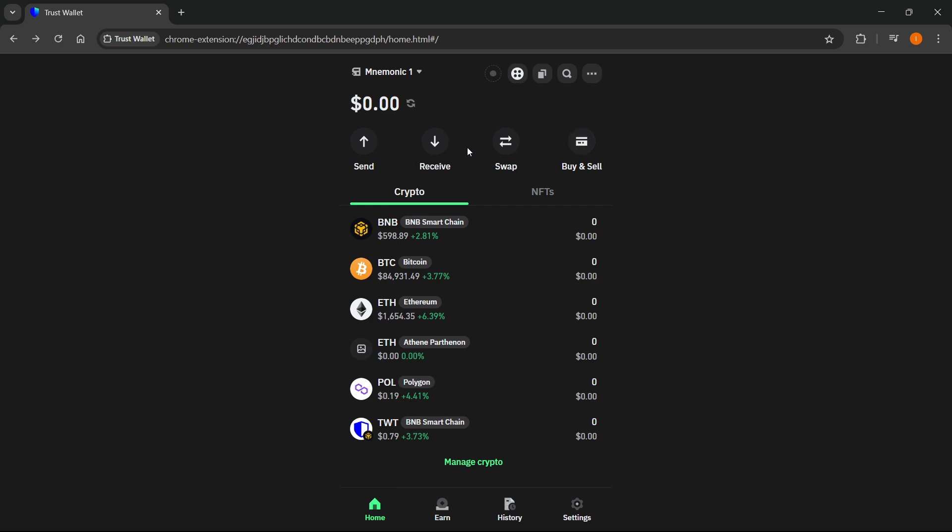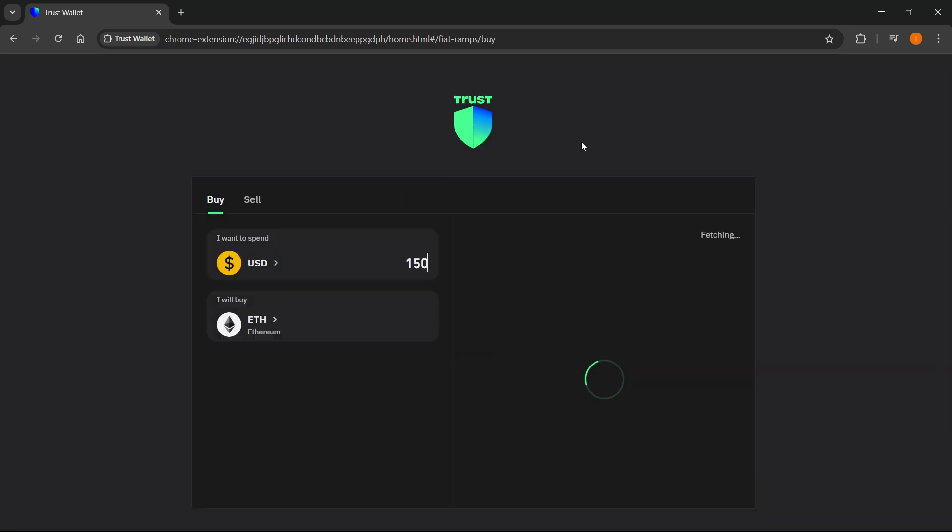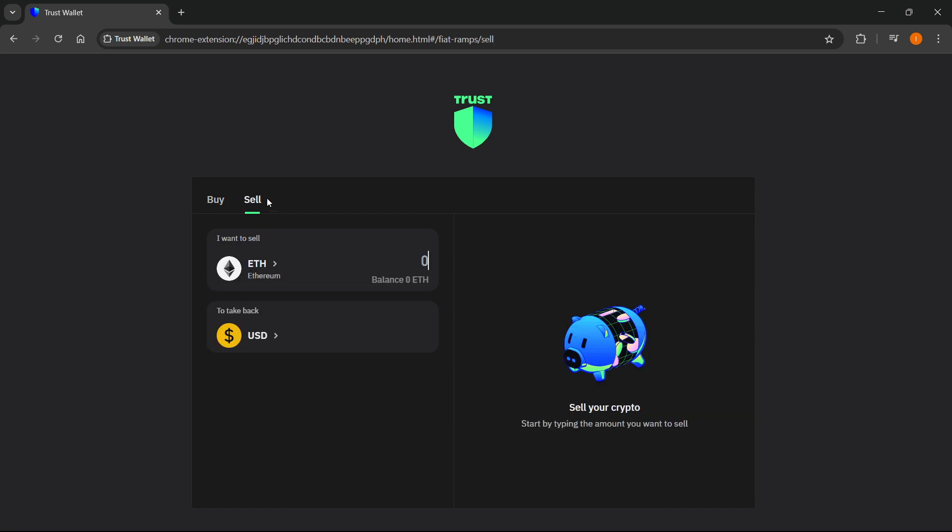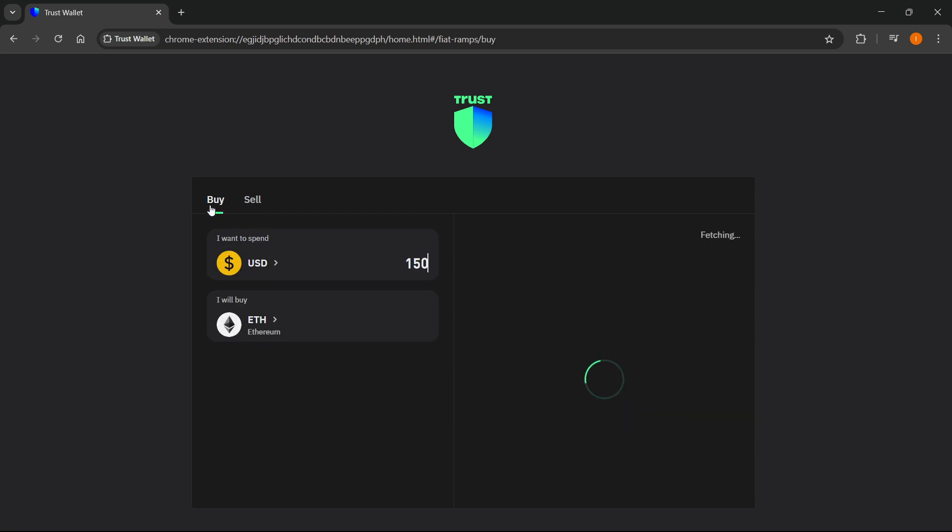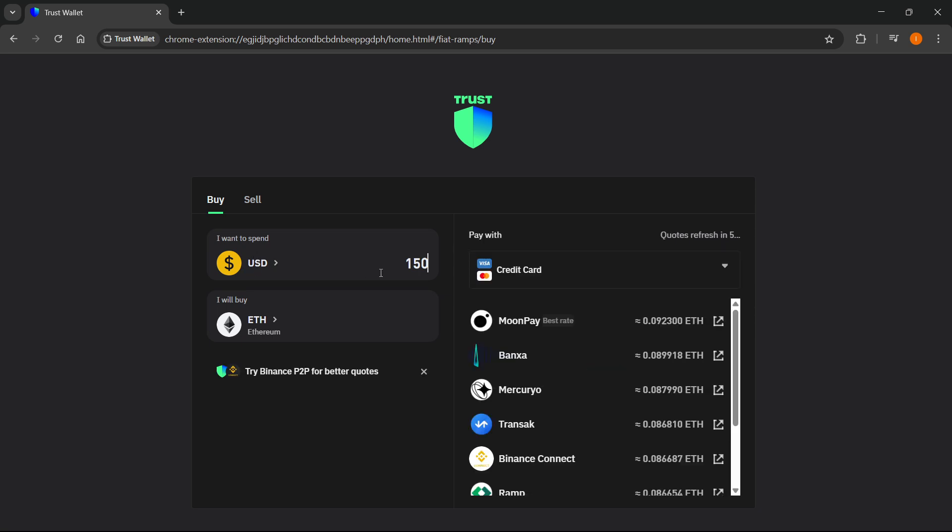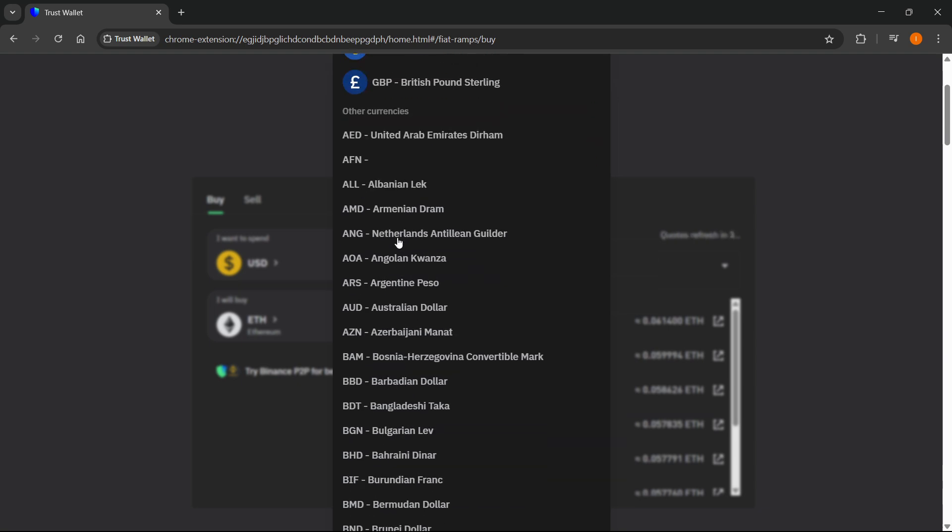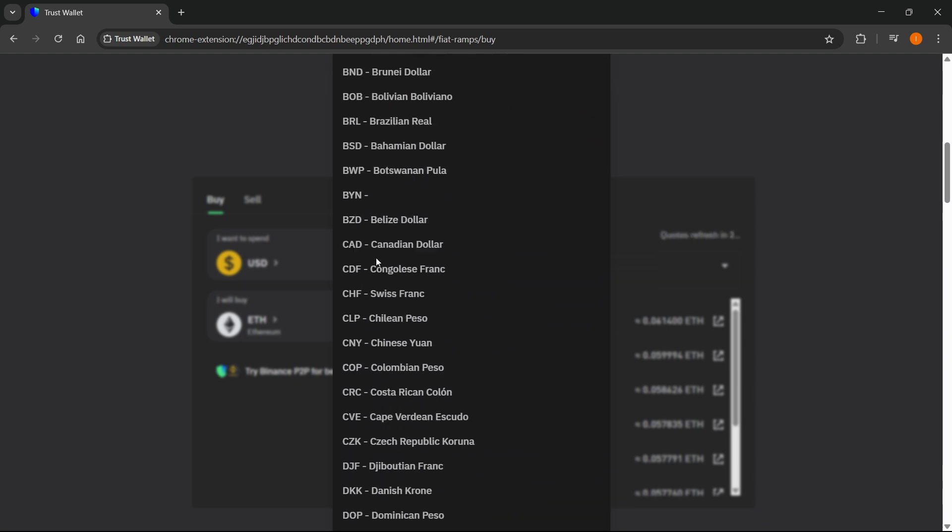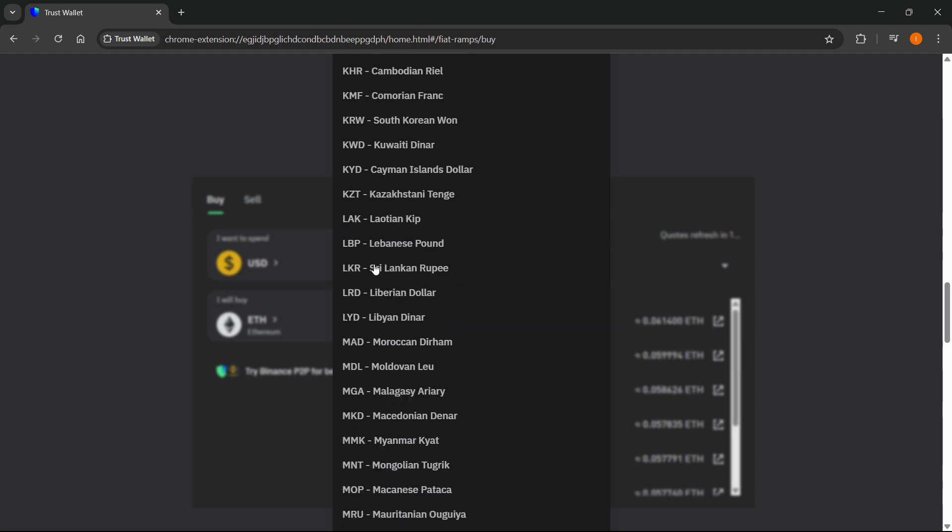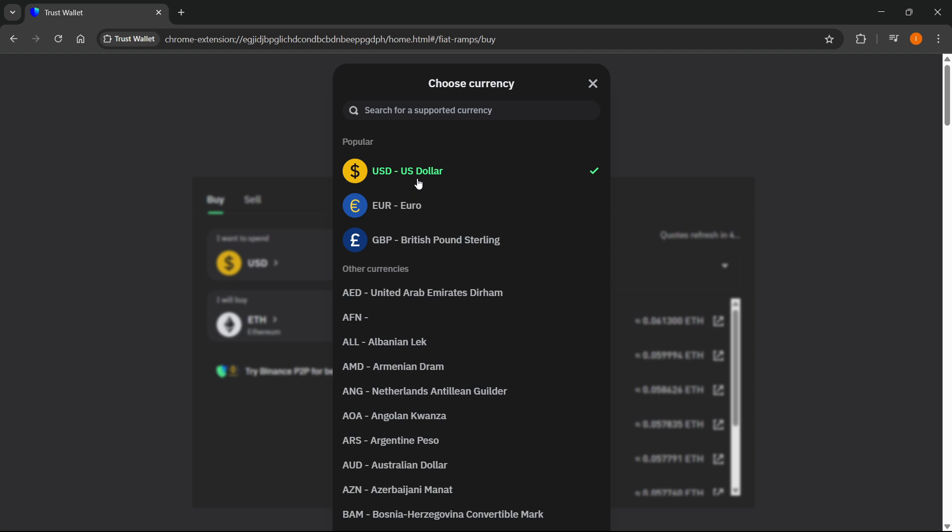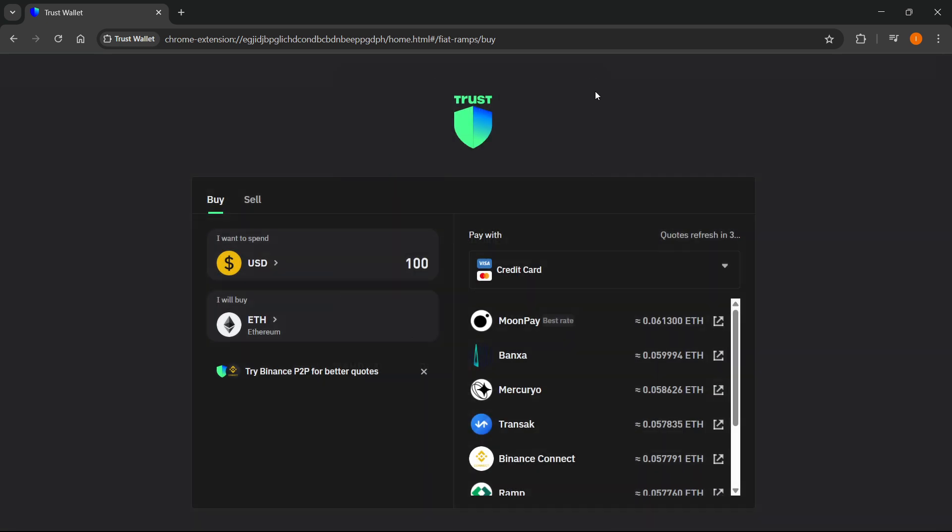Click on that where it says buy. First make sure you're on the buy page and not on the sell page. Where it says I want to spend, you want to type in the amount you would like to spend. For this instance we're going to do $100. If you don't want to use dollars, click here and you can choose from different popular ones like USD, euros, and Great British pounds, or you can use any currency on the list.